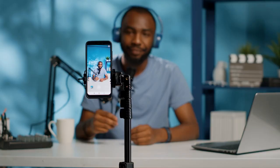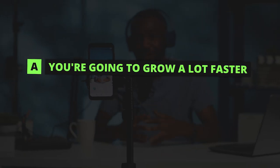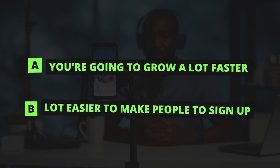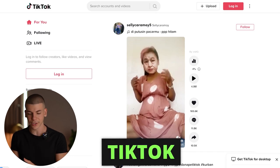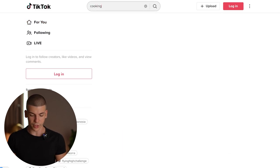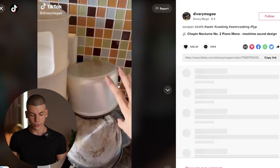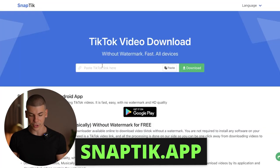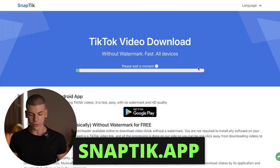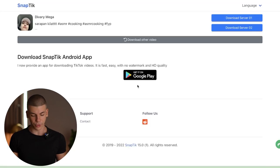If you don't want to film Shorts yourself — even though that's highly recommended because original content grows faster and makes it easier to get sign-ups — you can just go over to TikTok and search for cooking videos. That gives you videos you can download with pretty much one click. Press on the video, click 'copy link,' then go to snapstick.app, paste the link, click download, and you can download that TikTok to your computer or device.